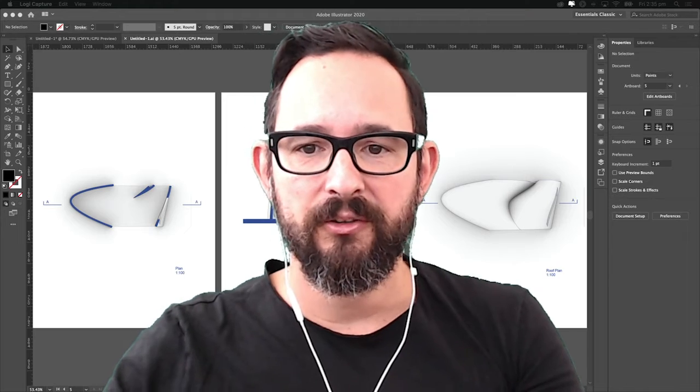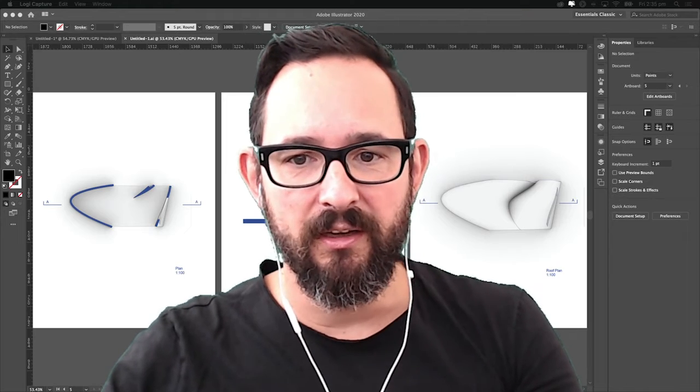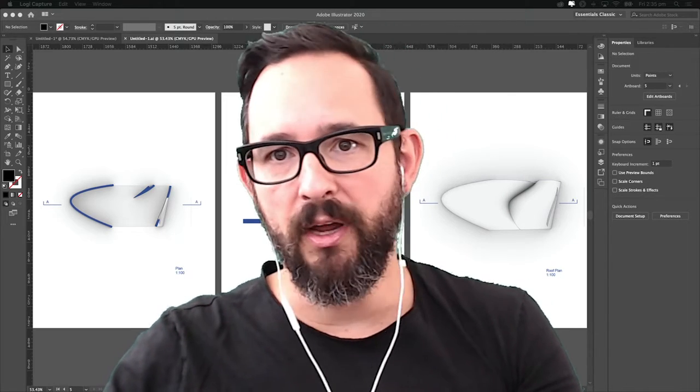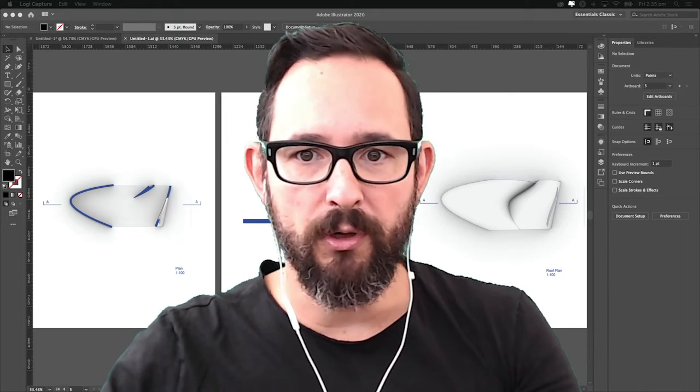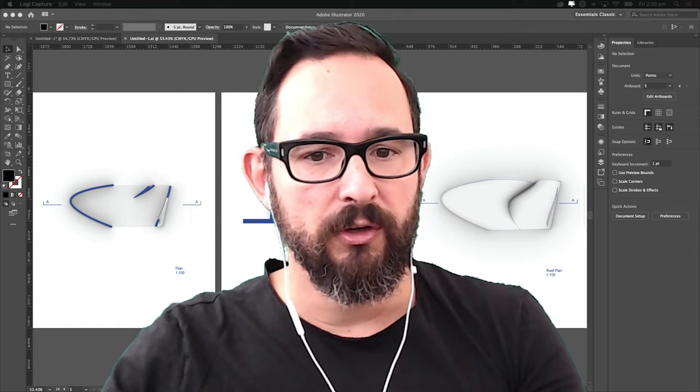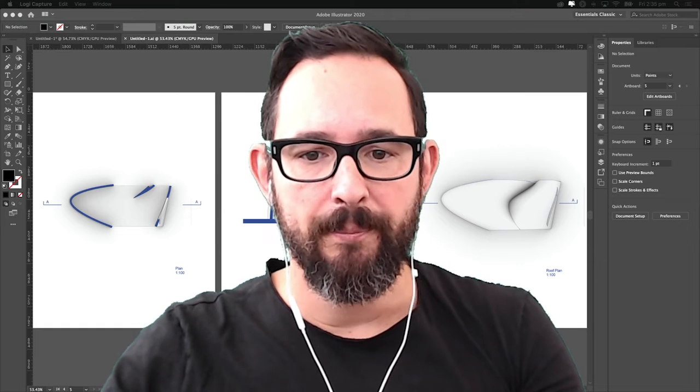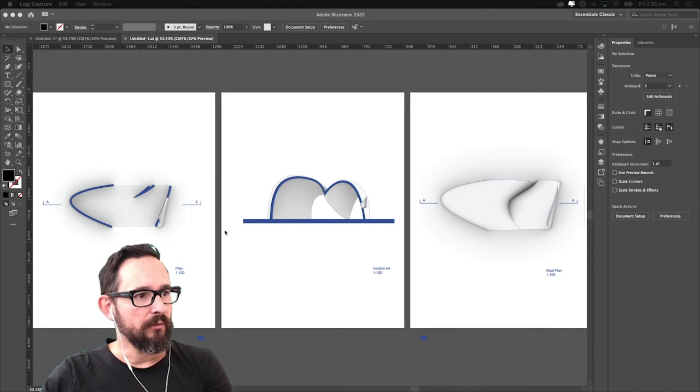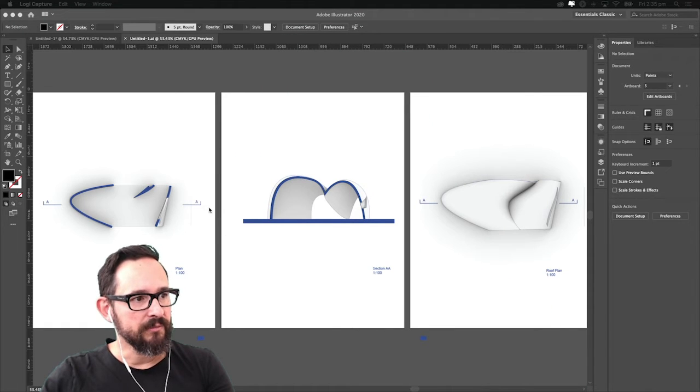Hi all, so today we are continuing our Rhino to Illustrator workflows and we are basically going to look into these kinds of outcomes.